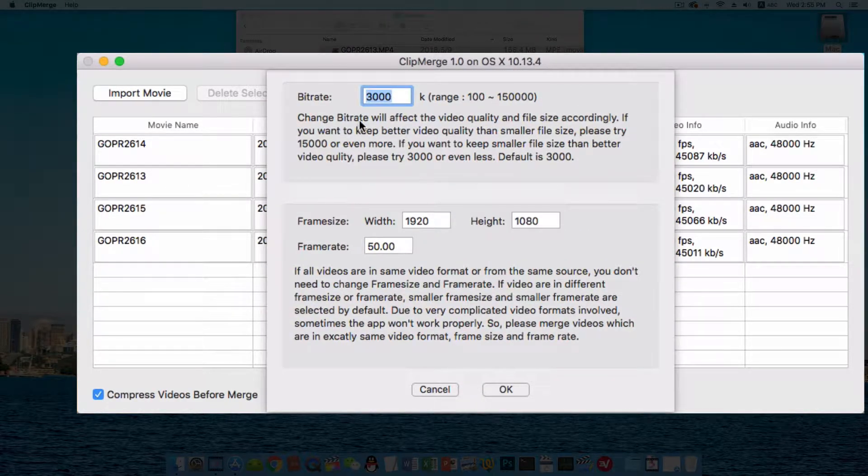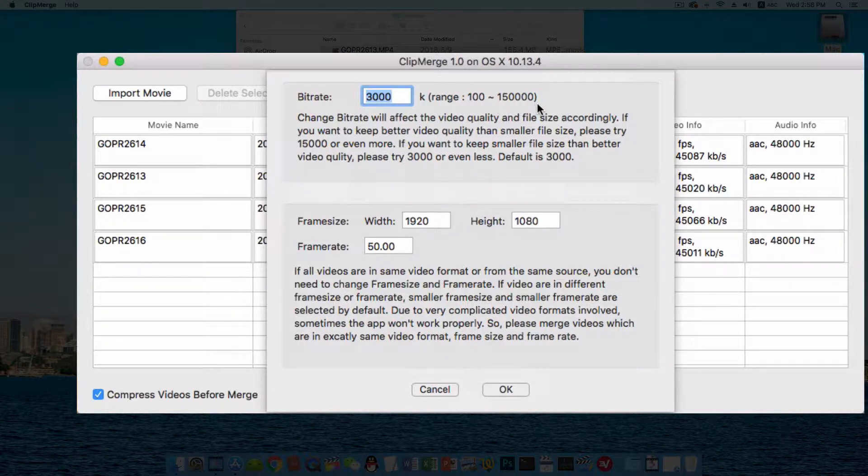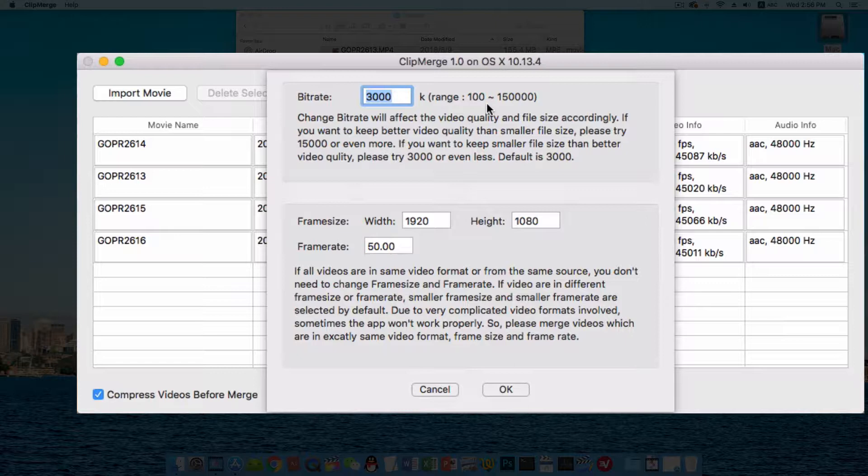This pop-up panel is for further settings. You can change the bit rate here. Big number with higher video quality and bigger file size. Smaller number with lower video quality and smaller file size. That's your choice. Or just leave it.